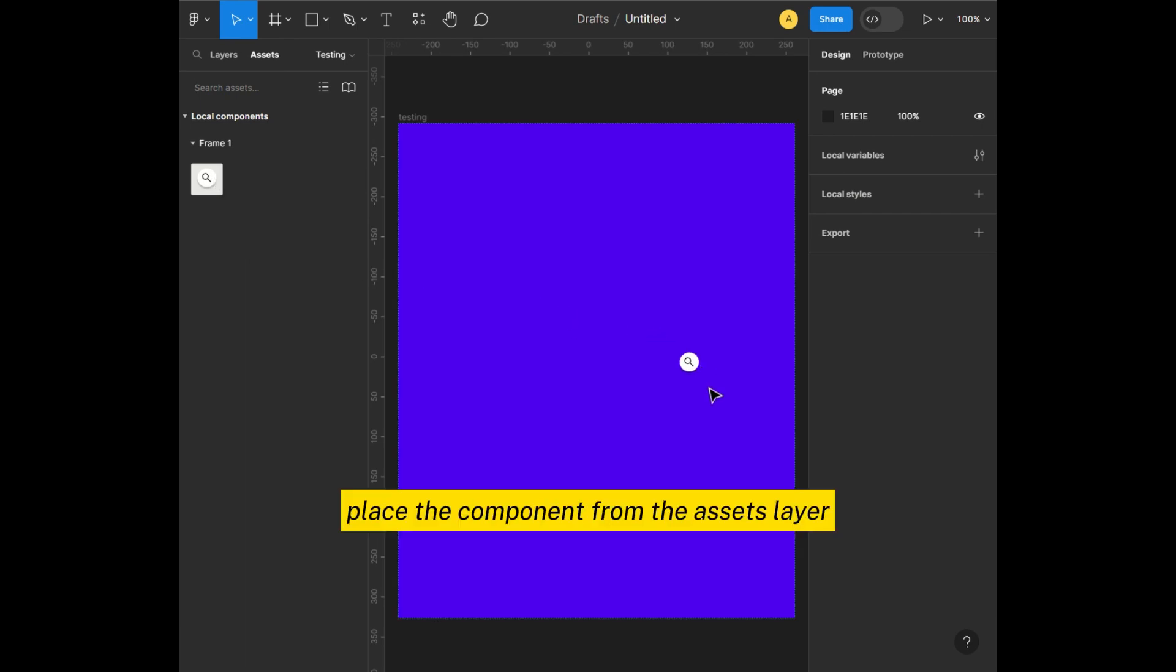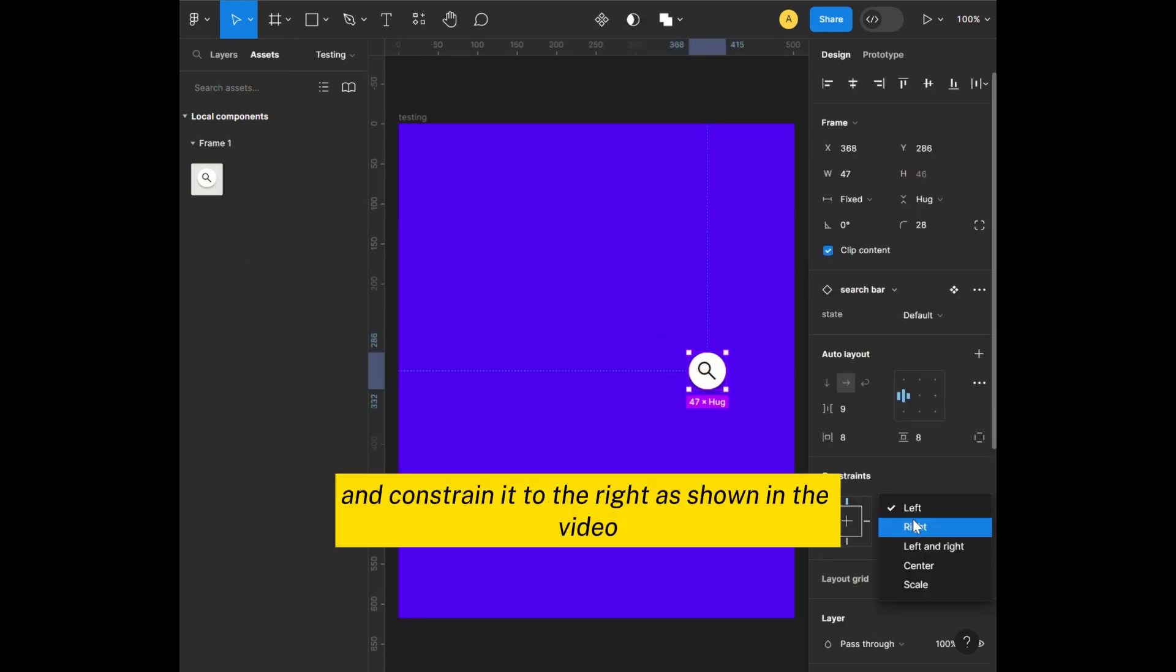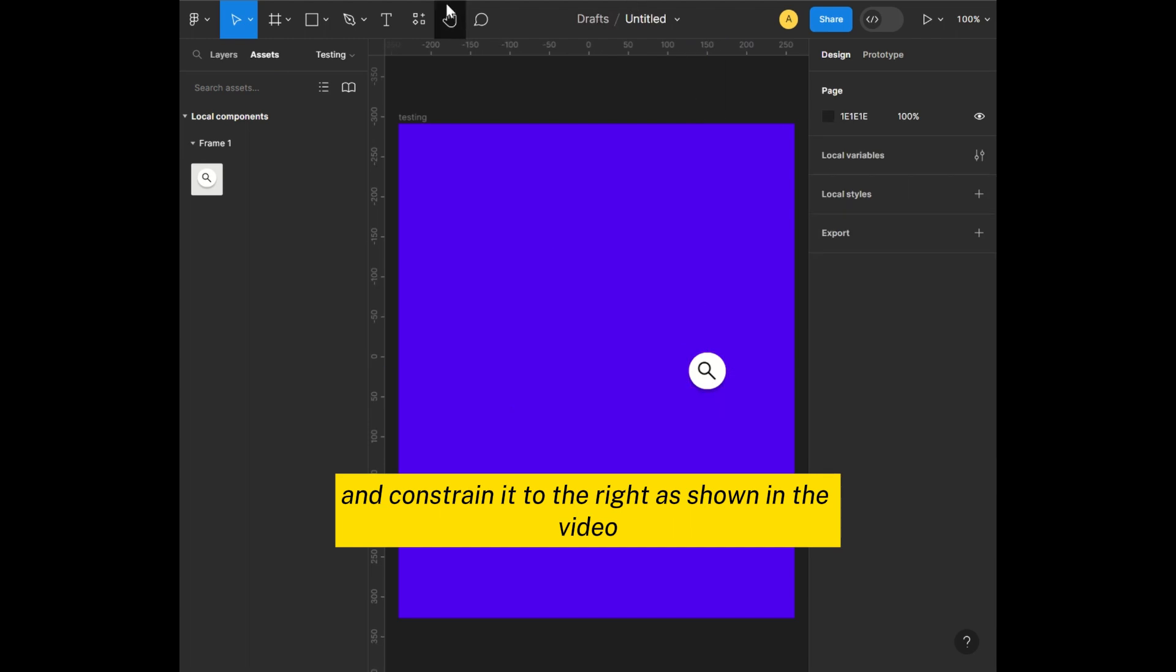Place the component from the assets layer and constrain it to the right as shown in the video.